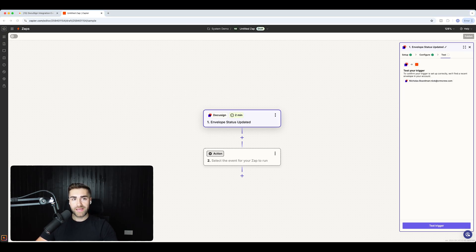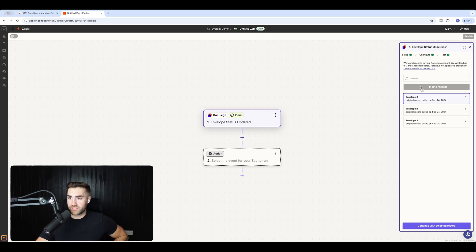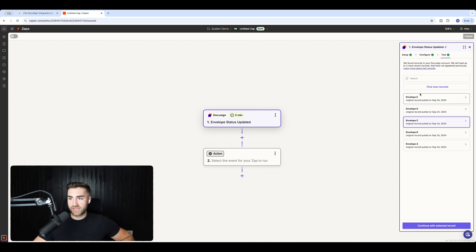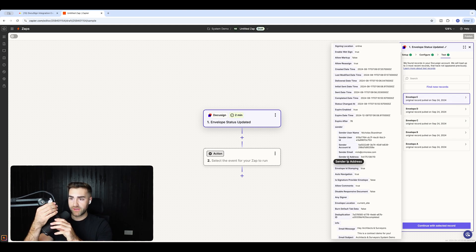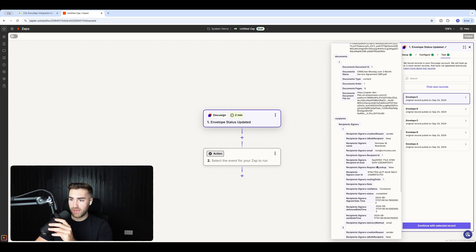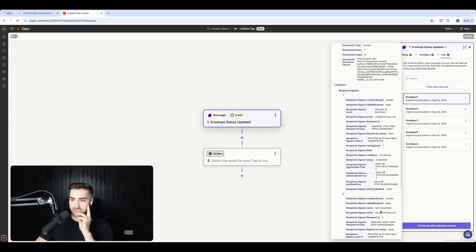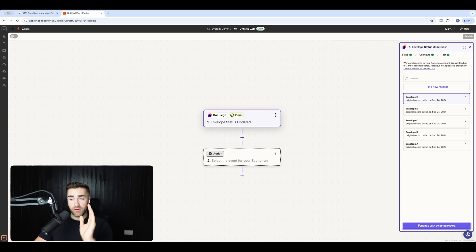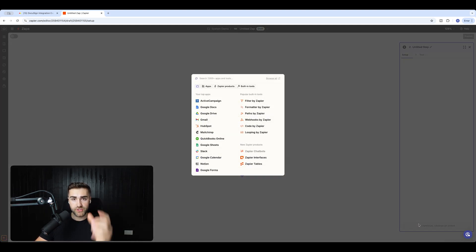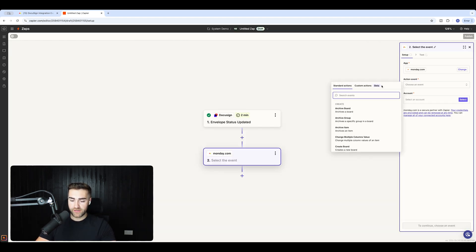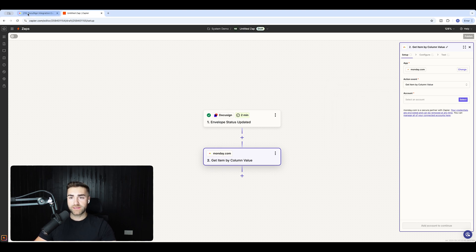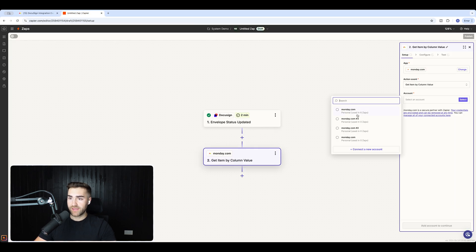I'm going to sign that contract that I just sent. I've gone ahead and signed the contract. Now I'm going to pull that data through — give it a moment. I'll select the top one because that's the most recent one that's been signed. As you can see: sender email Nick at CRM Crew, sender username, recipient signer name Nick Boardman, Nick at CRMCrew.com. That's perfect. I had to sign both ends of the contract just to test this, but when it's live you obviously won't have to do that. So now the DocuSign has been signed. Now we just need to update Monday.com — search Monday.com.